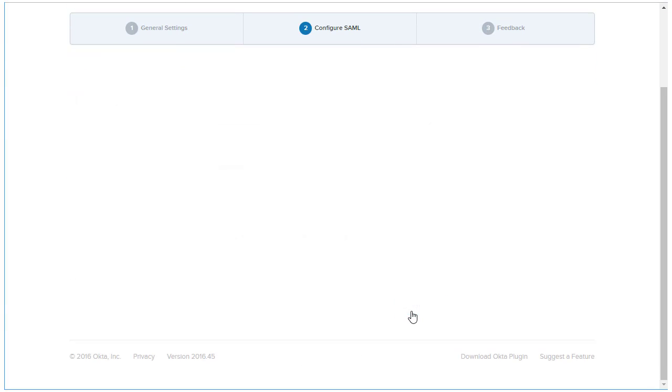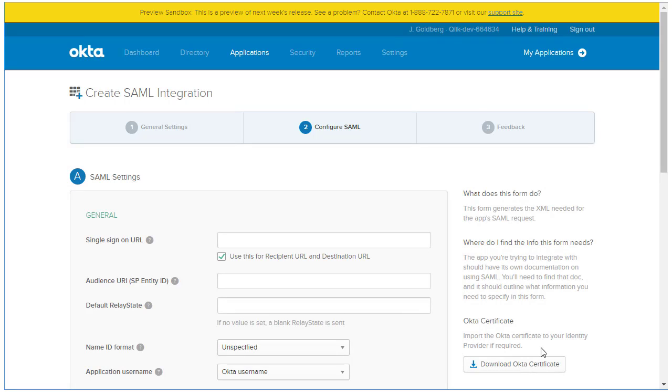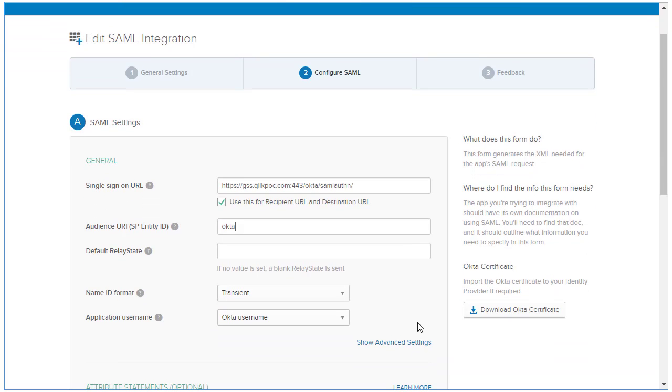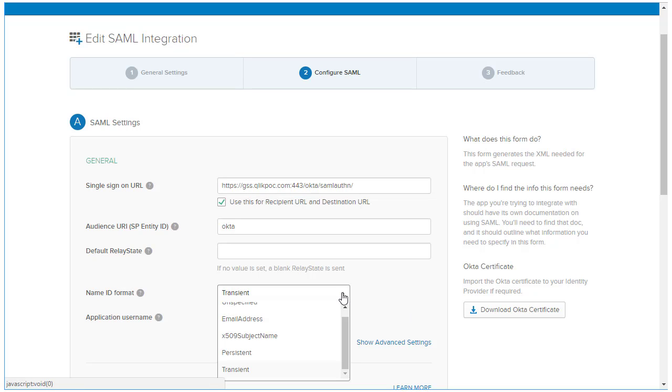The SAML Settings panel appears, and we're going to start by entering the Assertion Consumer Service URL from our SP metadata into the Single Sign-On URL field. Make sure to include that trailing slash after SAML AuthN, or Qlik Sense will not accept the SAML assertion. For the Audience URI, enter the Entity ID value from the SP metadata we opened earlier. Finally, for the Name ID format, change it to Transient so that it matches the SP metadata value.